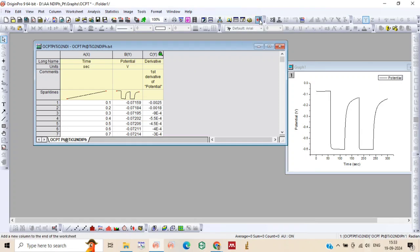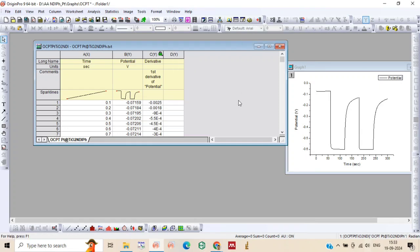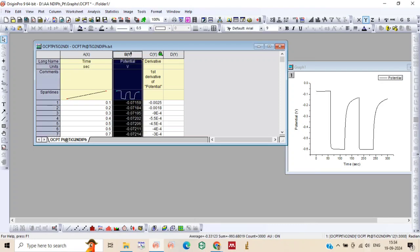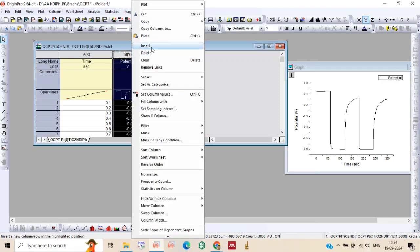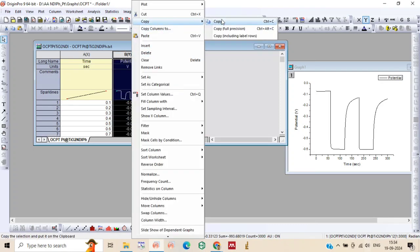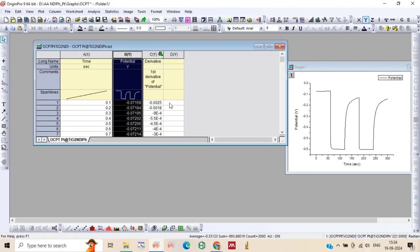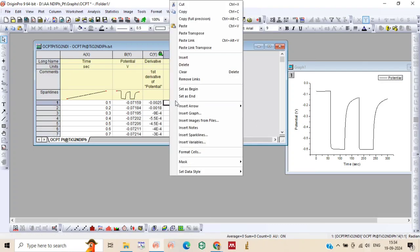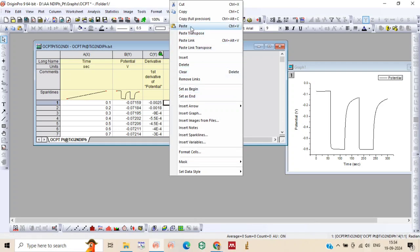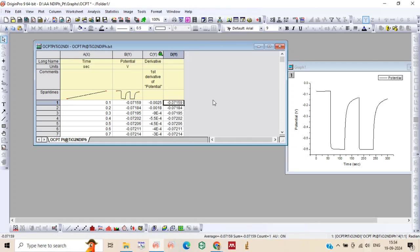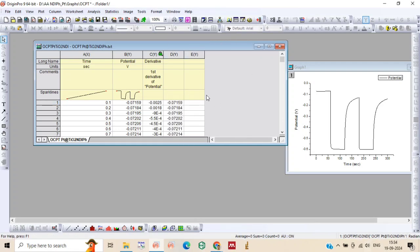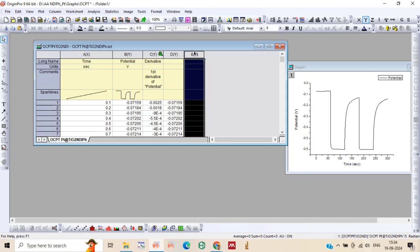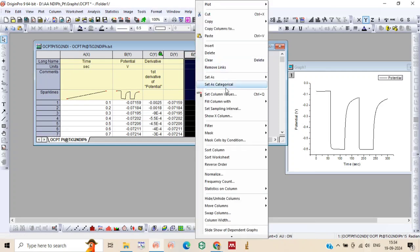Now just add one column. Copy column B to column C. And add one more column here.